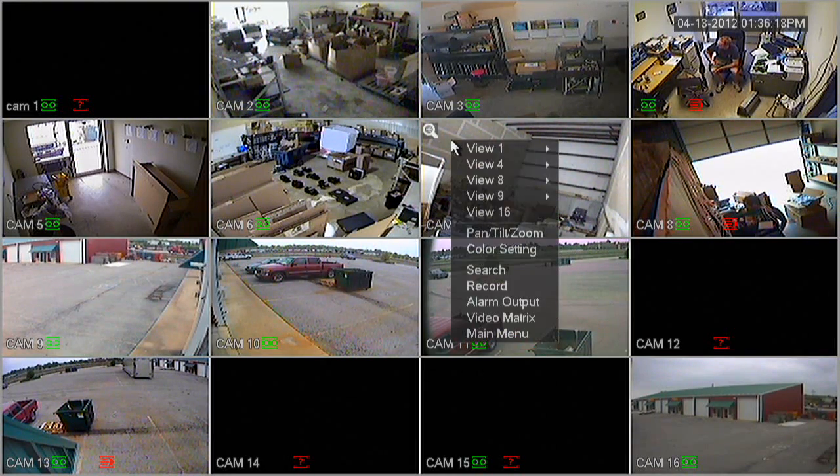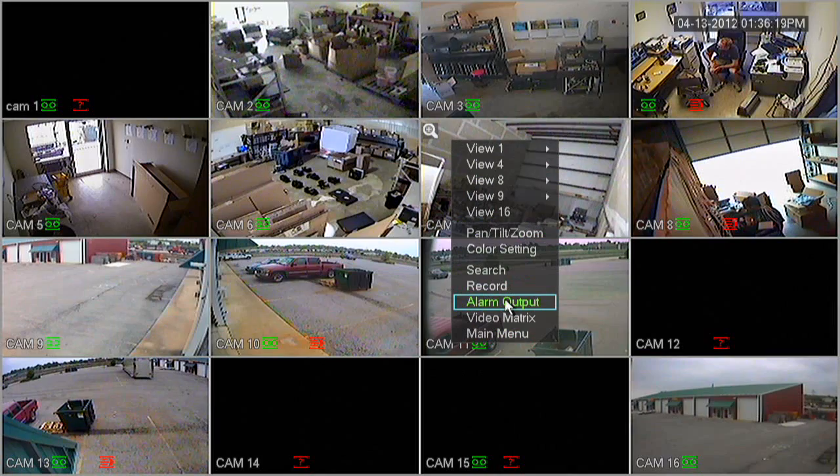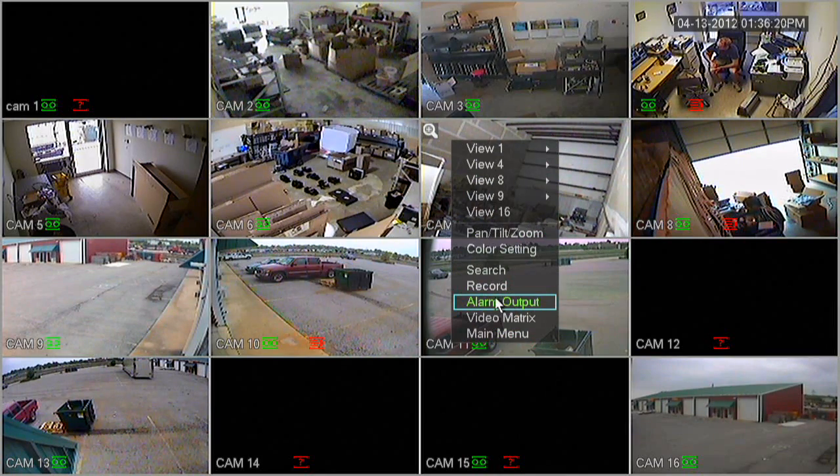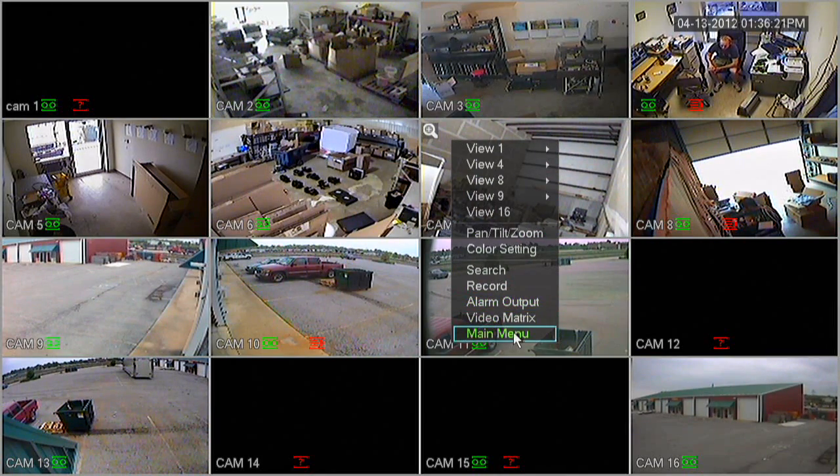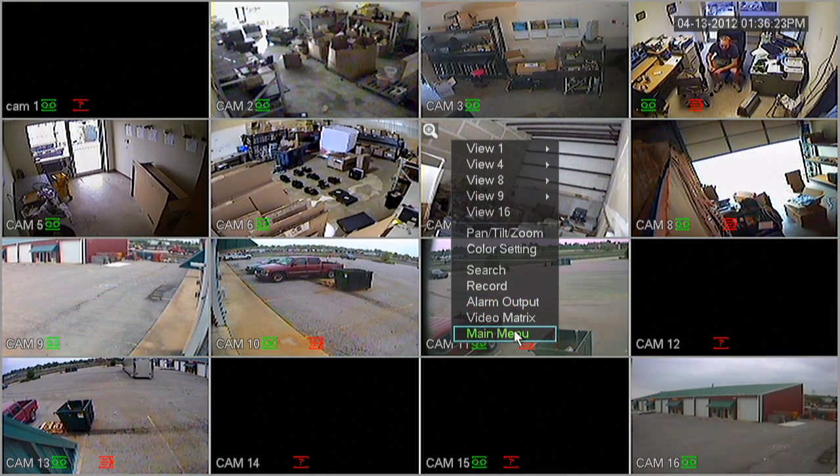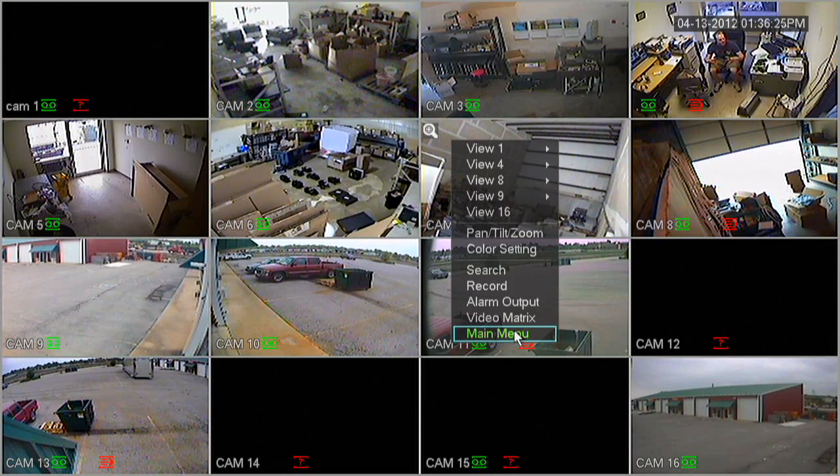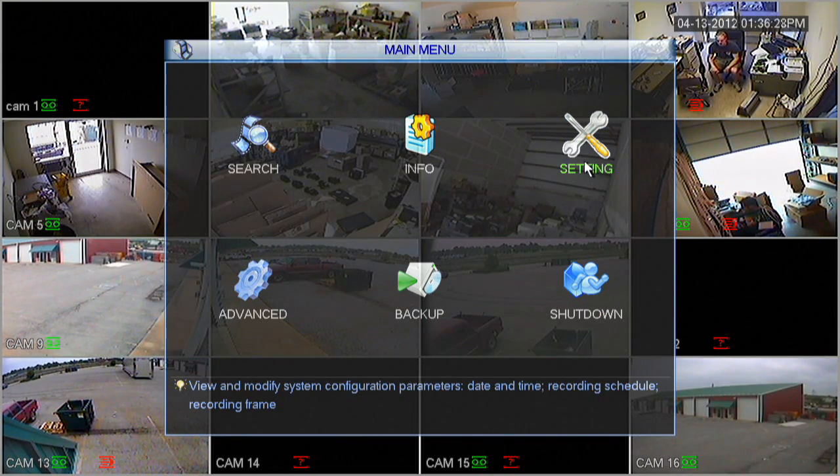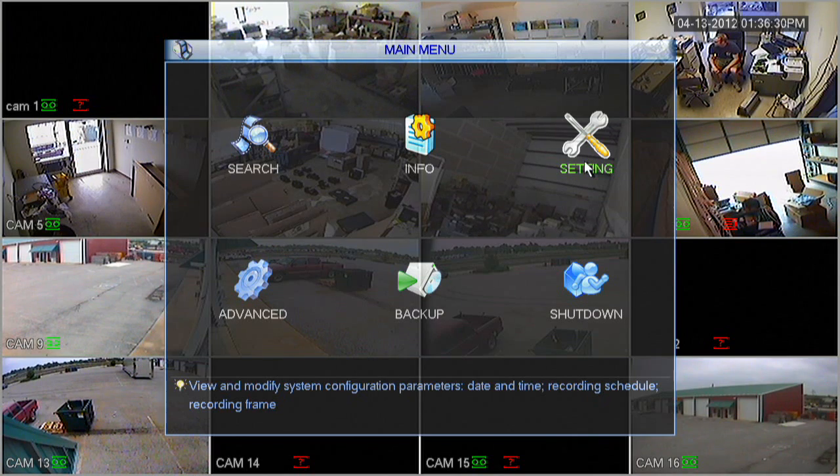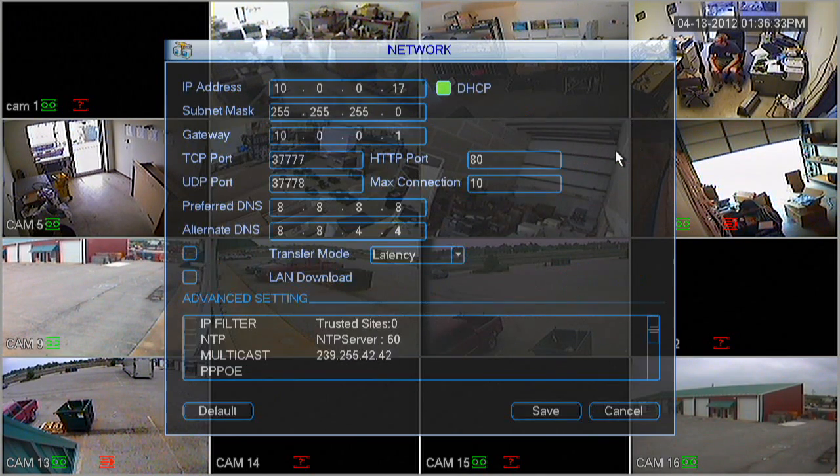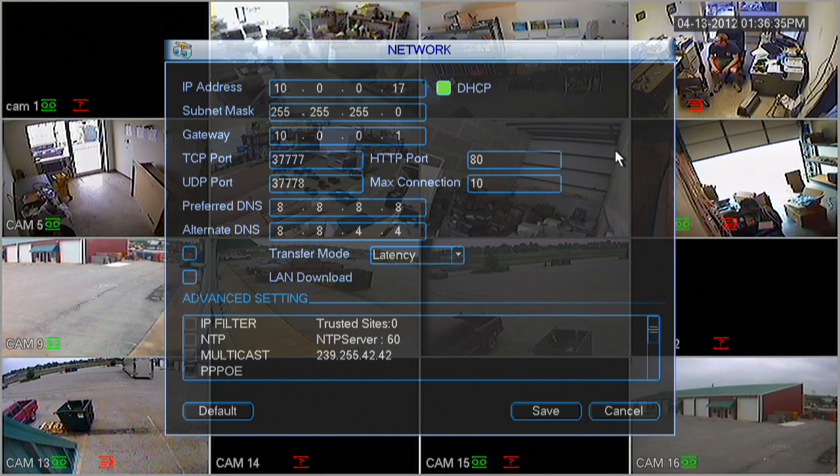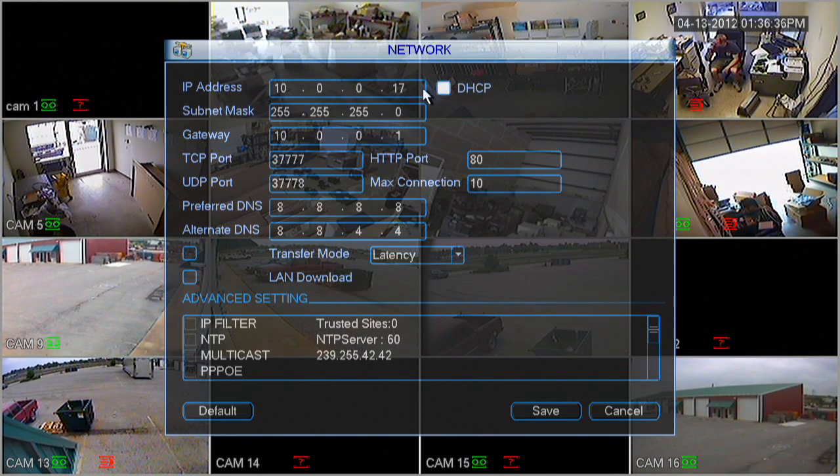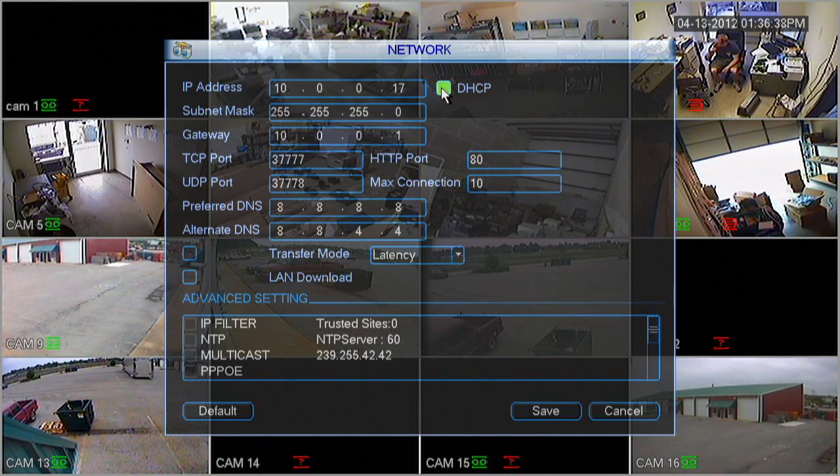Let's go ahead and right click, scroll down to the bottom, and select main menu. Let's go ahead and click the setting icon one more time. And select network. As you can see to the left, it's assigned an IP address to the DVR.